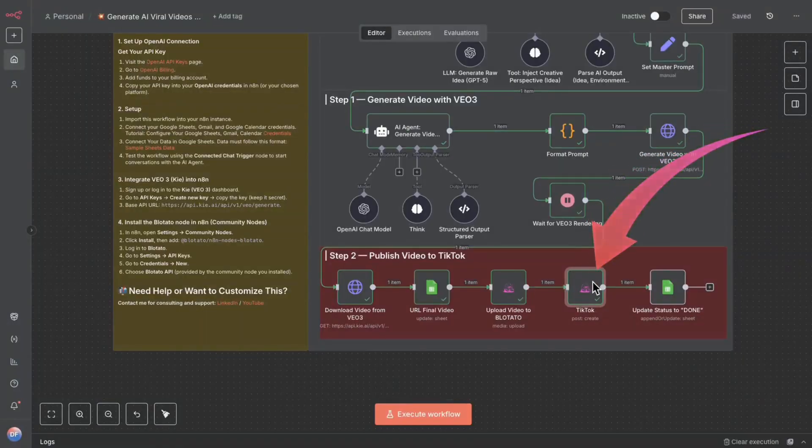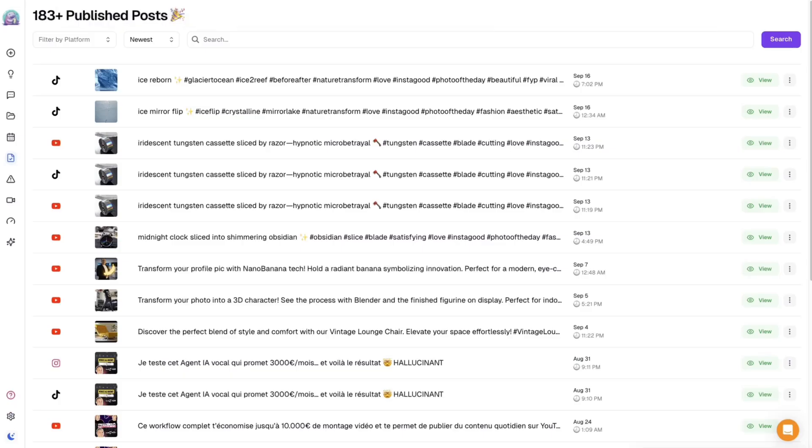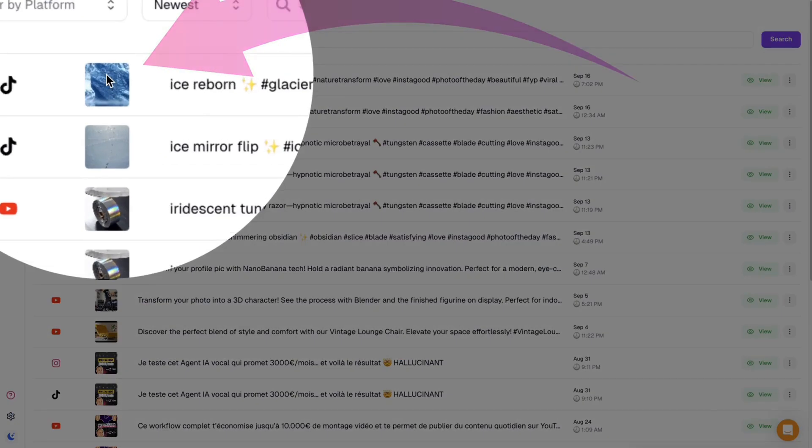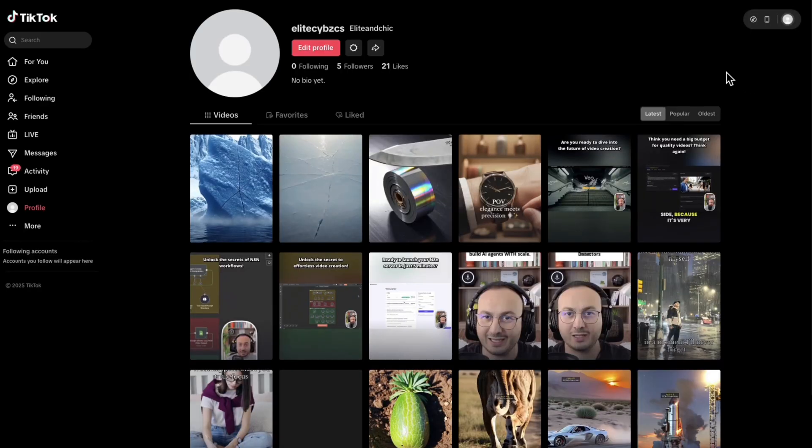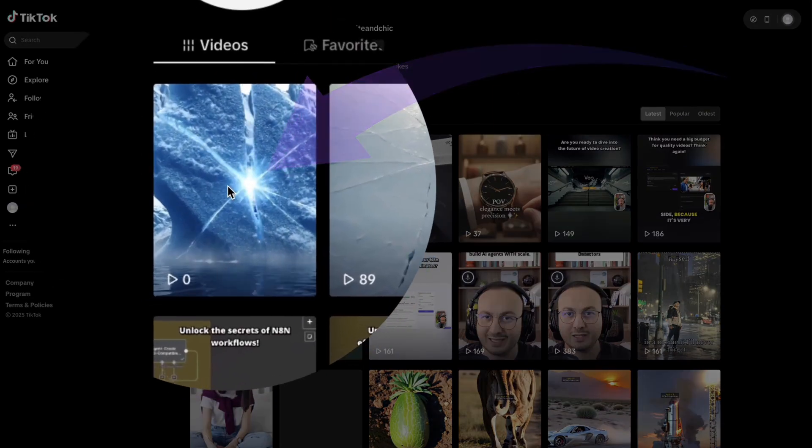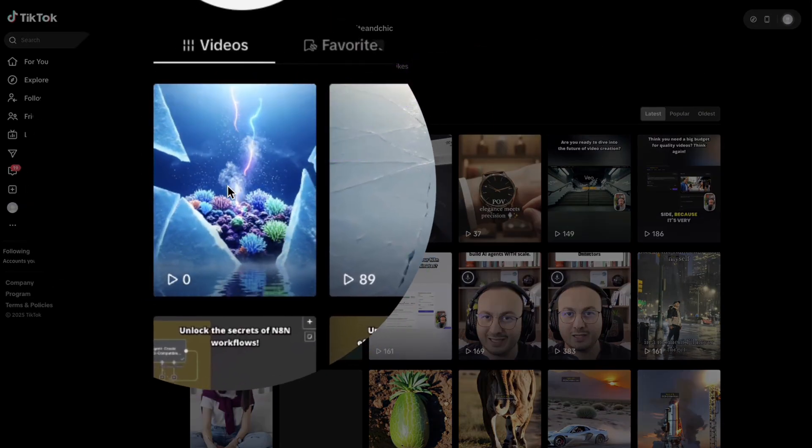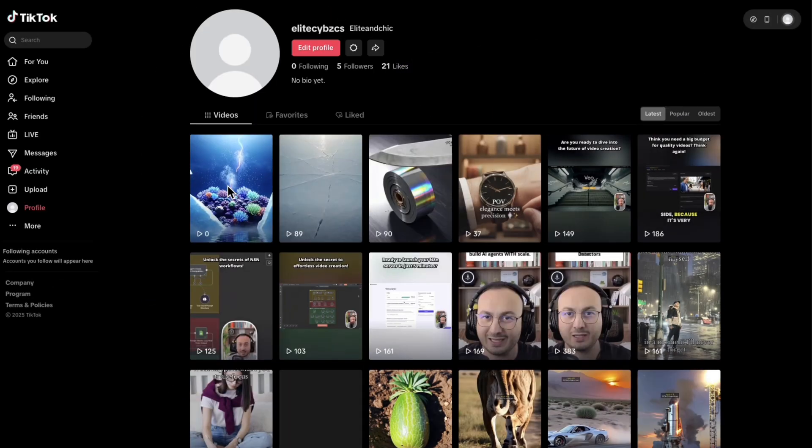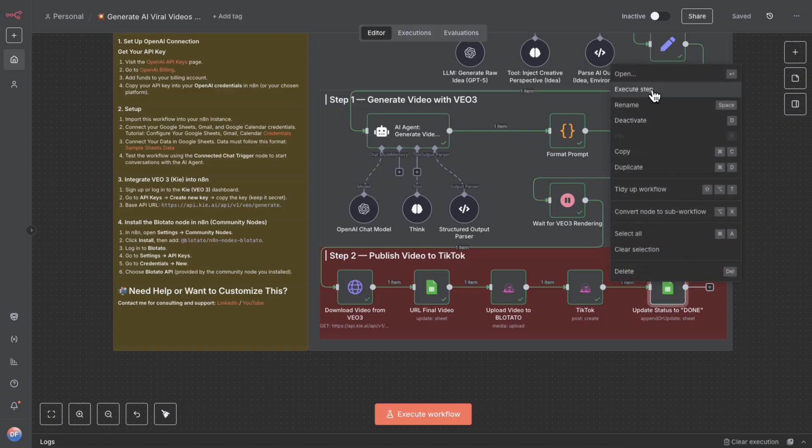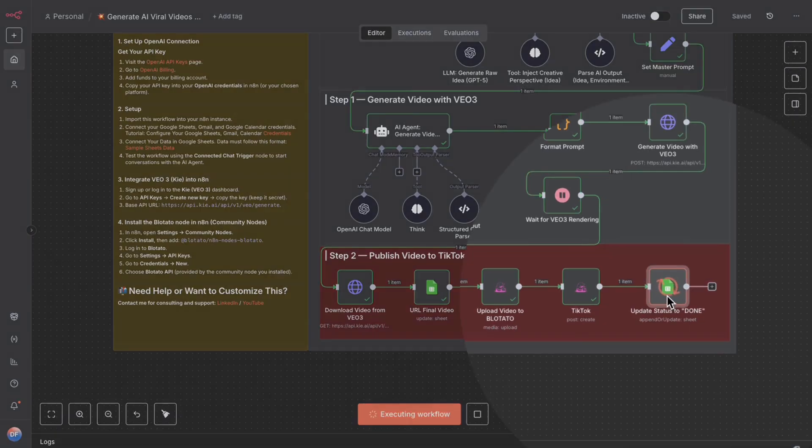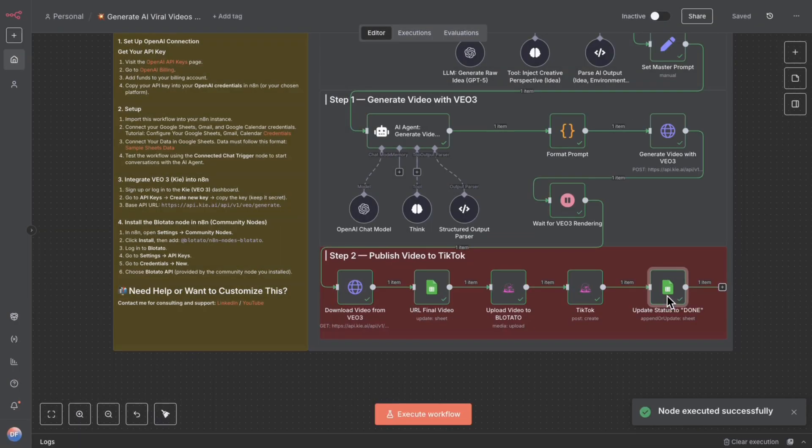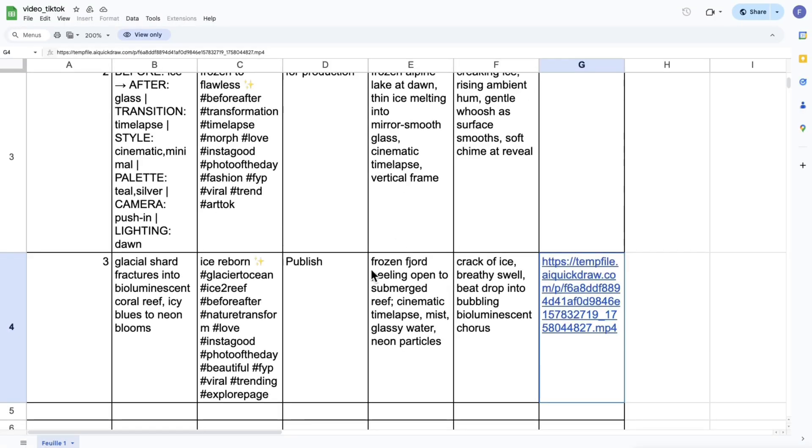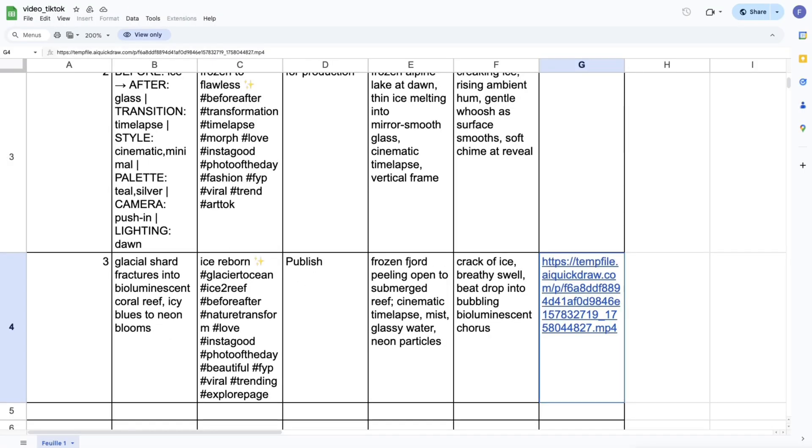Once the publication is complete, I can go to Bloopotato, and I'll see that it gives me the history. It tells me that it was published successfully. I can click here on View, actually, to automatically see the video published on the network that I connected to the TikTok account. So, thanks to this, we were able to publish on TikTok. So, all that's left to do at the end is to update the status, because here in my Google Sheets, I want to set a status indicating that it's been published. And there you have it. We've just finished setting up our entire workflow.